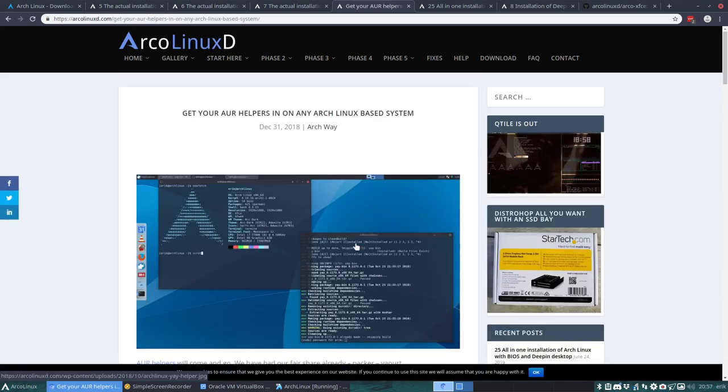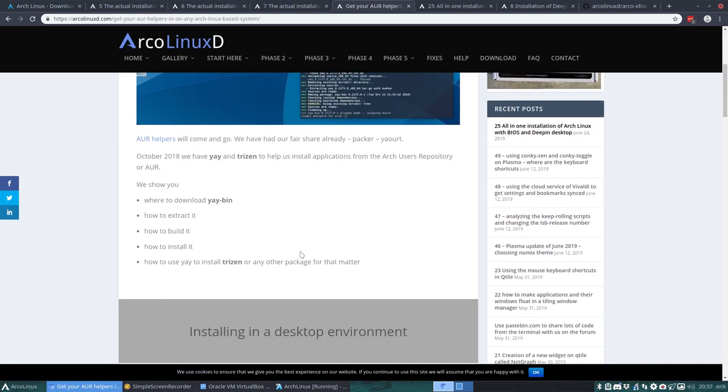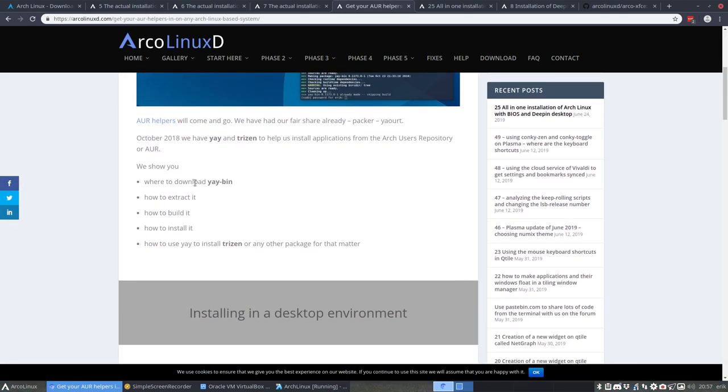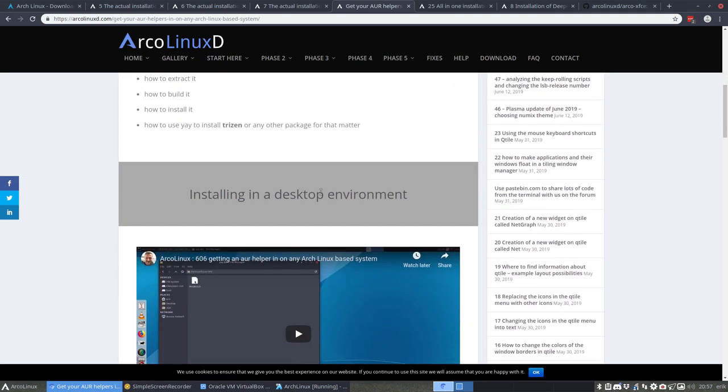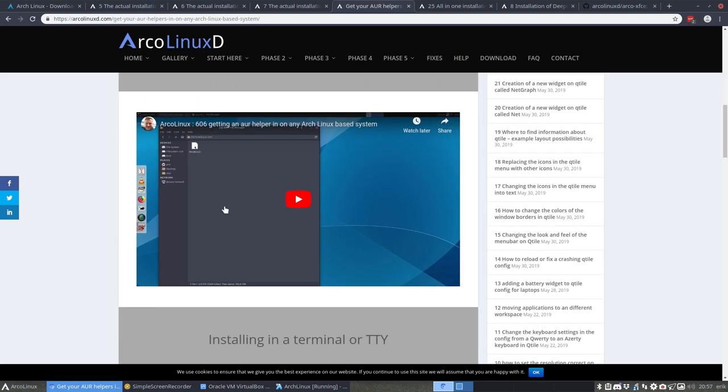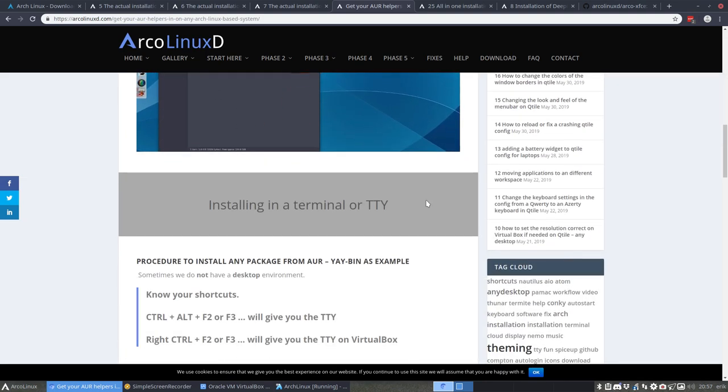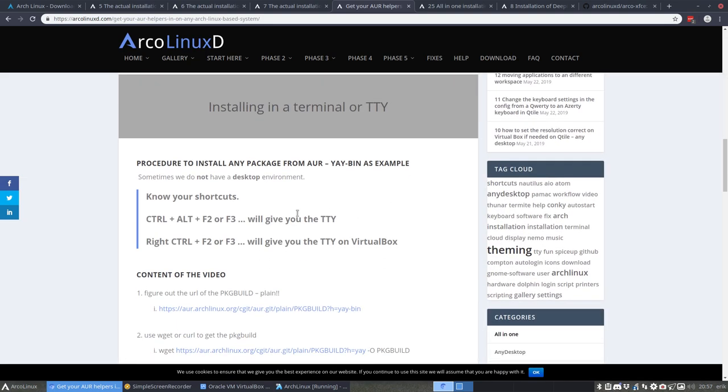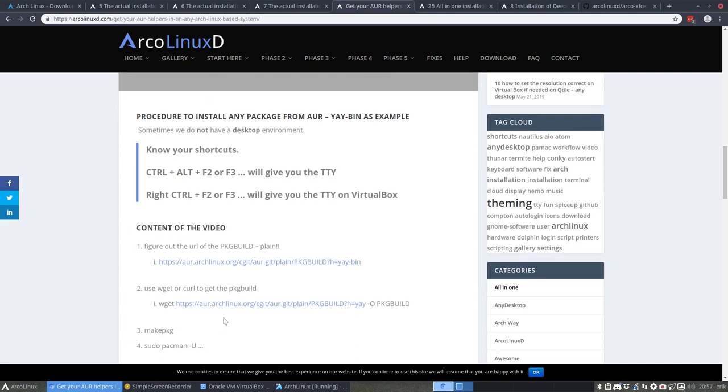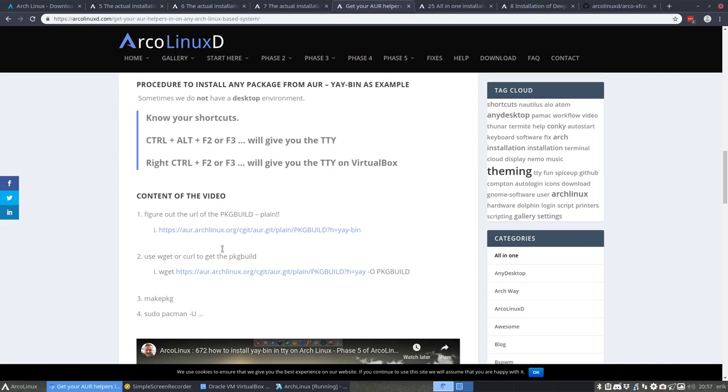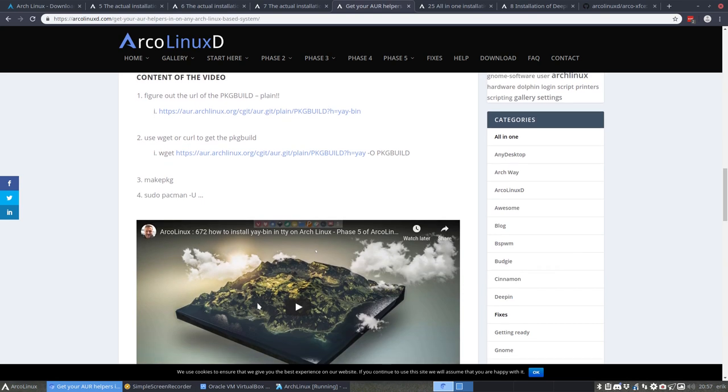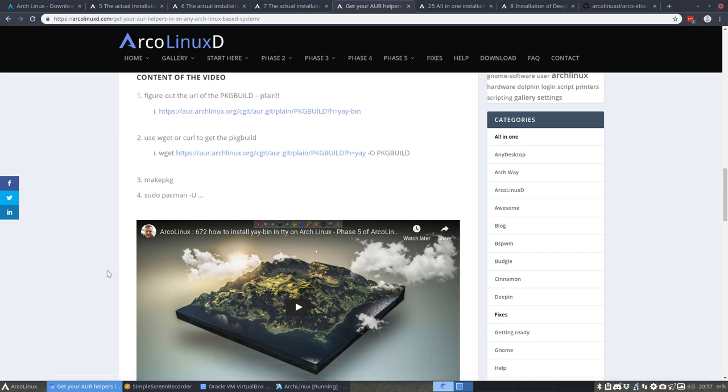Well, we don't have a browser here but everything is already explained and it would take us too far. But let me show you, everything is already available. Phase 5, install an AUR helper which is yay, which is ryzen. So download yay bin, installing in a desktop environment, we show you how to do it. Install in a terminal and all kinds of information on how to actually get cracking and have yay bin on your Arch Linux system.